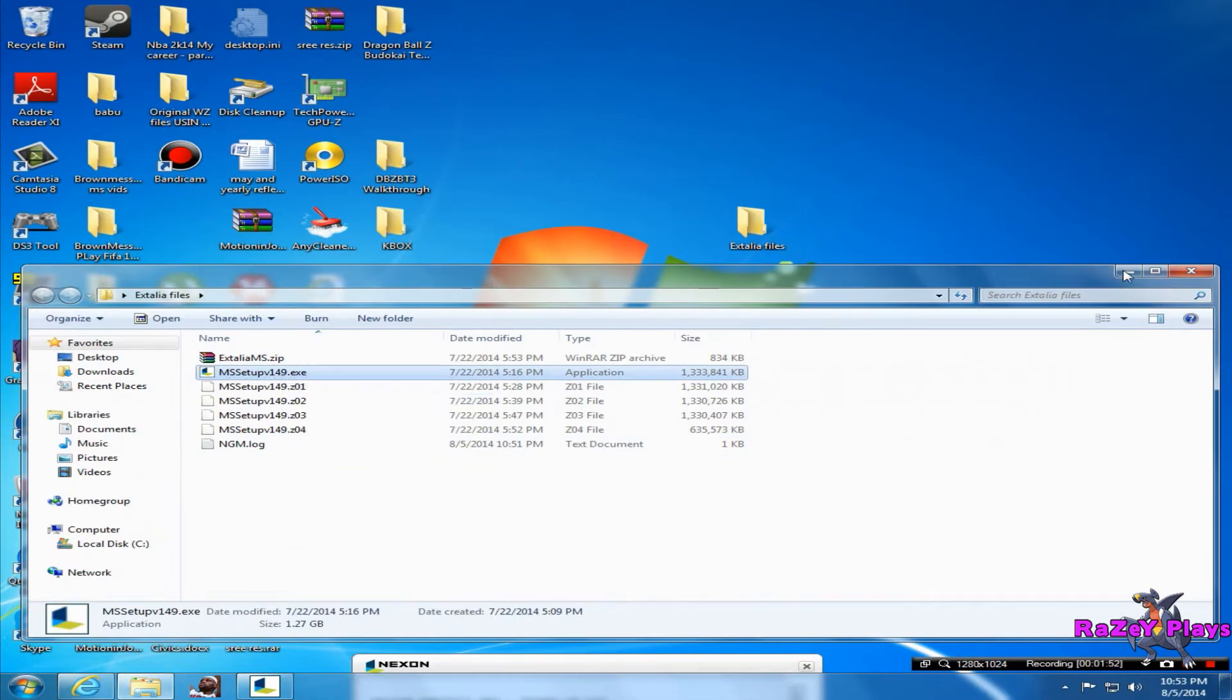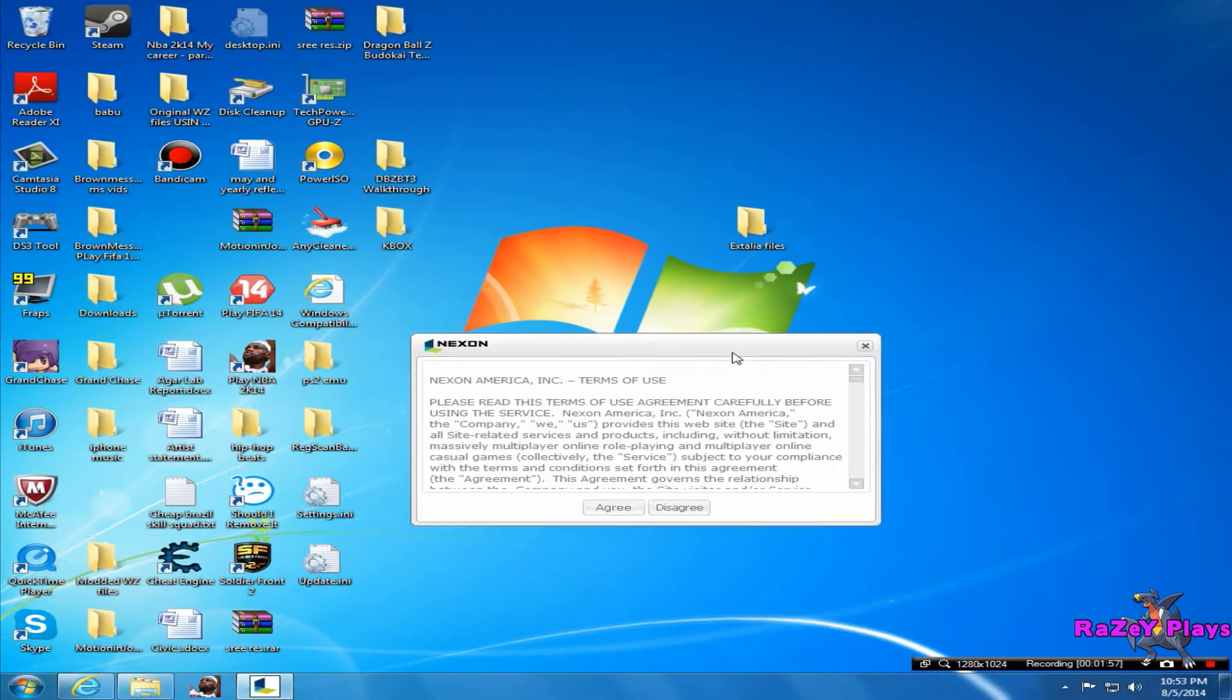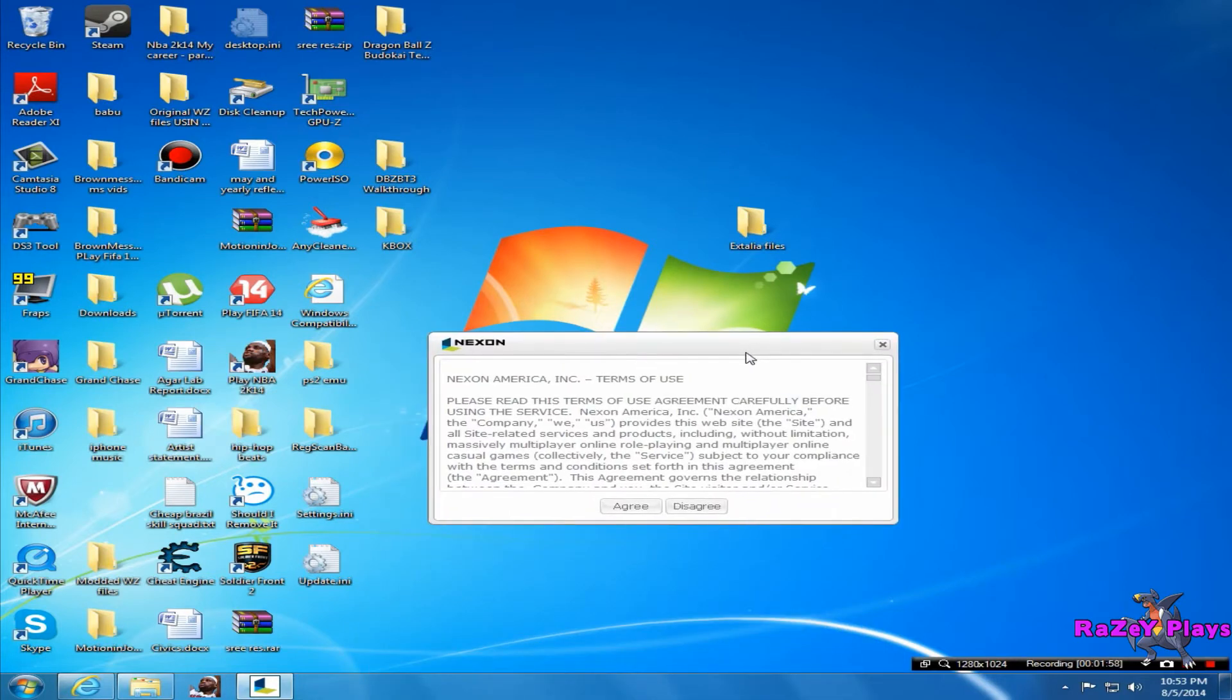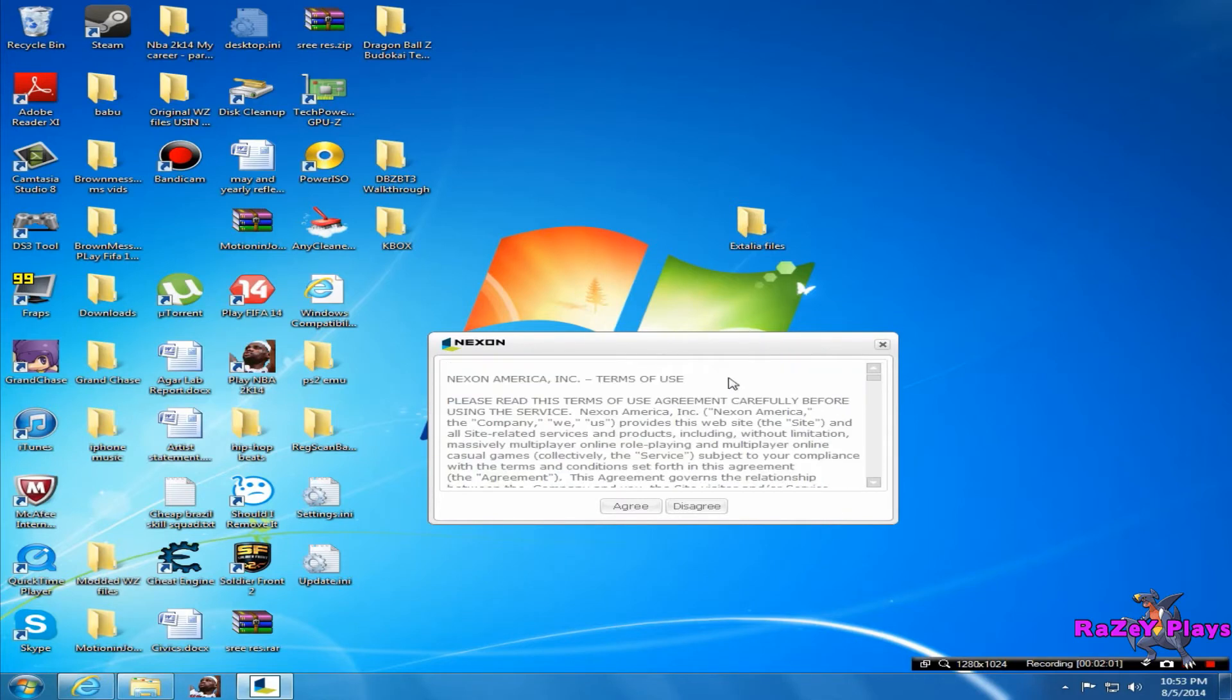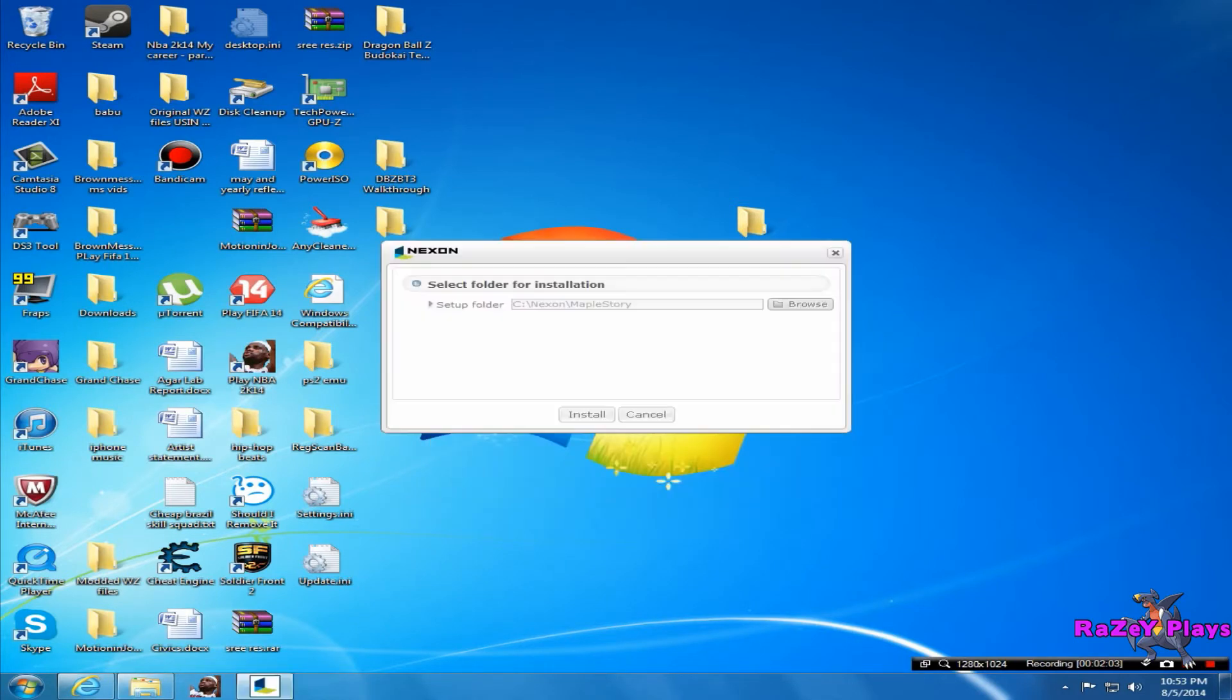Once you've downloaded all the files and they're done, make sure you click on MS setup v149.exe - that's the main file where you start the installing process. Since my computer is really slow, I already opened it up beforehand. So this will just come up. I don't think anyone reads the terms of use, so just press agree.